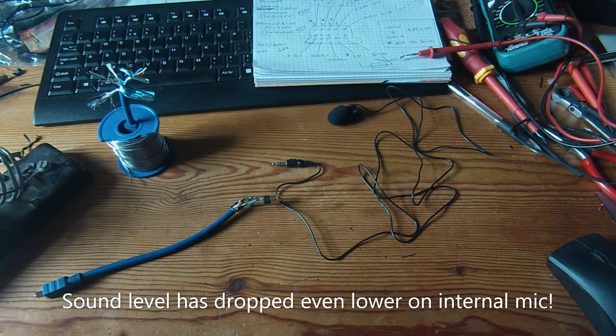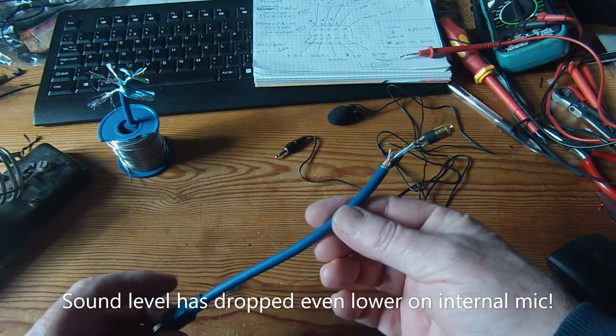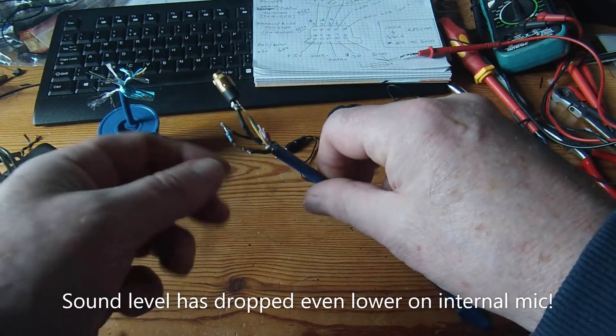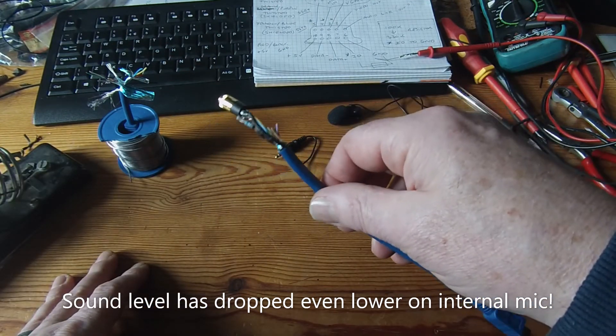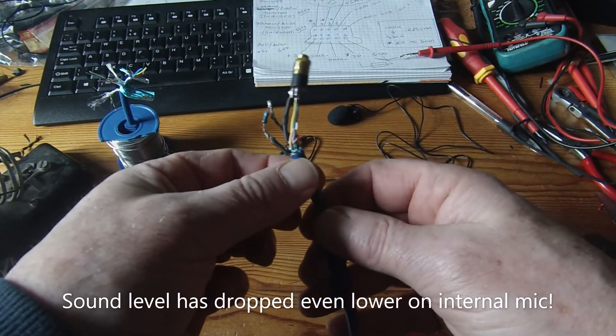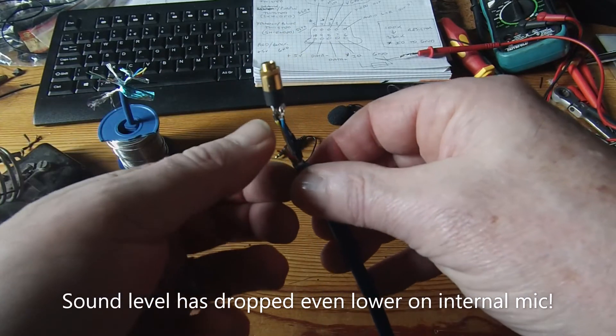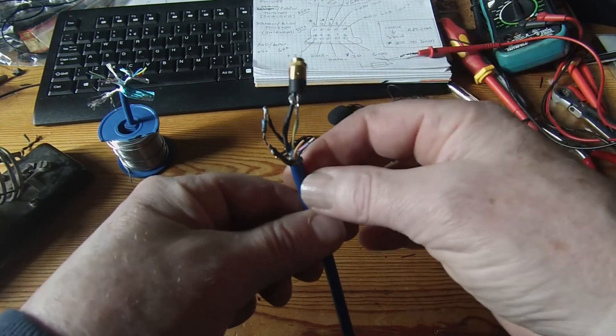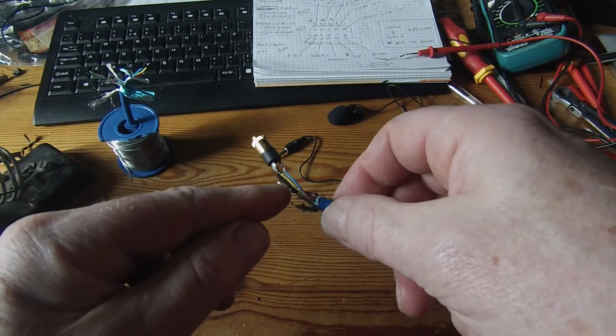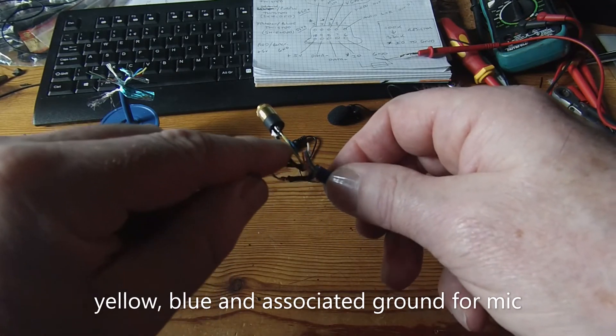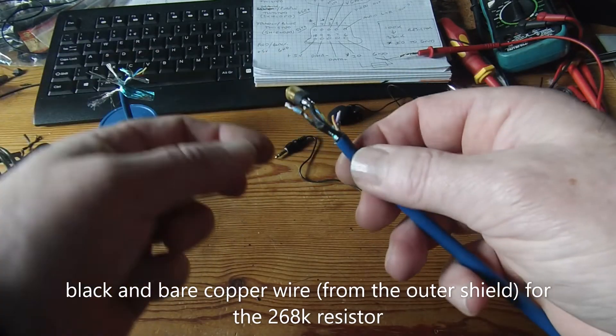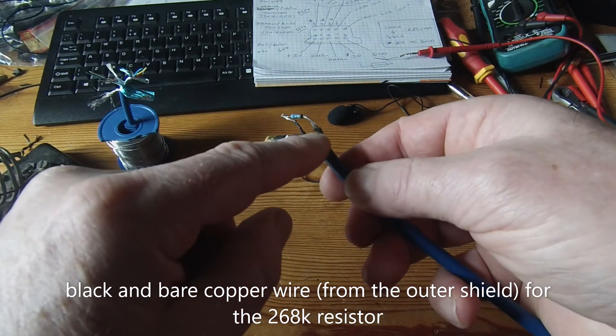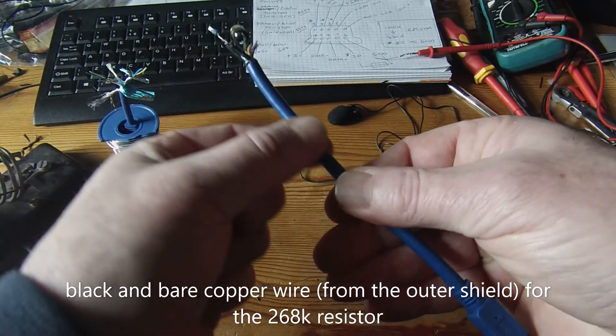Right, okay, so got this all together now. Not quite finished. I've got to tidy this up, put some heat shrink around everything. I've just got to test it first. But just to show you what is inside this cable, I've cut some of these wires back. They're not going to be used. So the only ones I'm using are the yellow, blue, and the internal ground that goes along with that, and the black and the external shielding, the ground shielding.